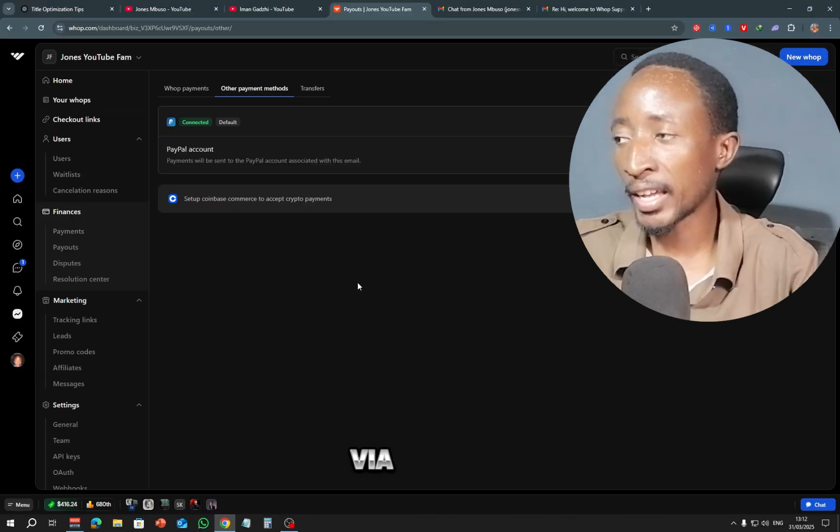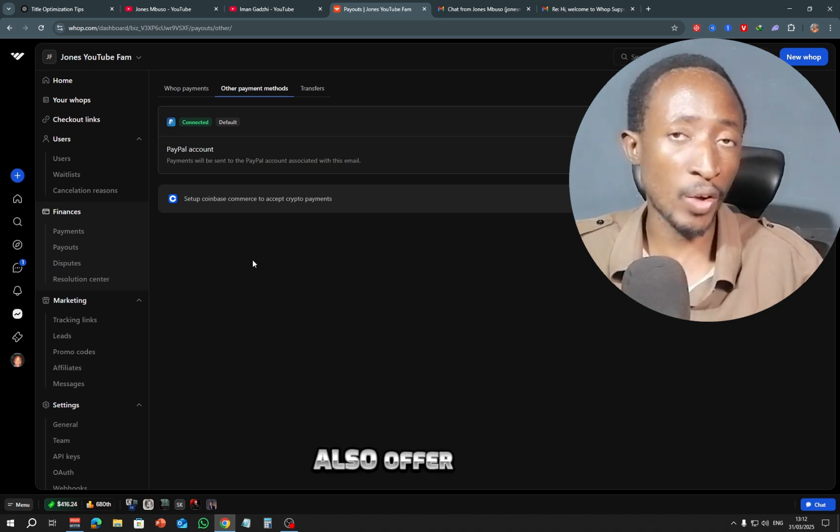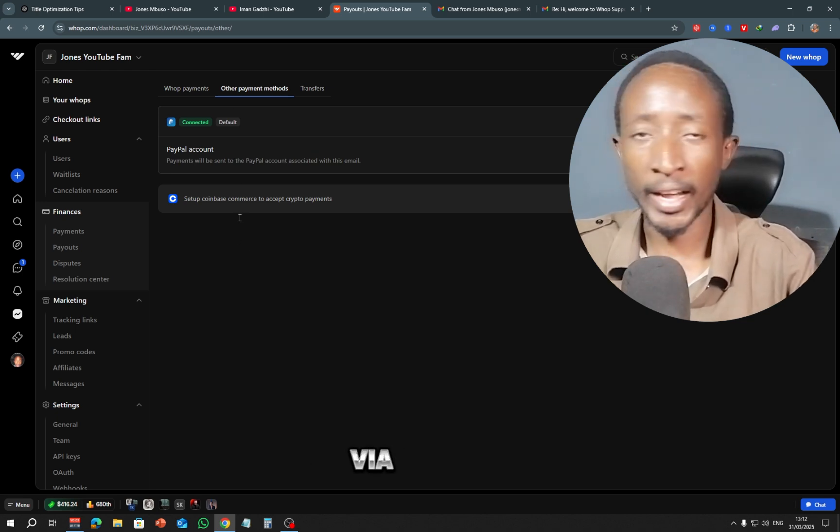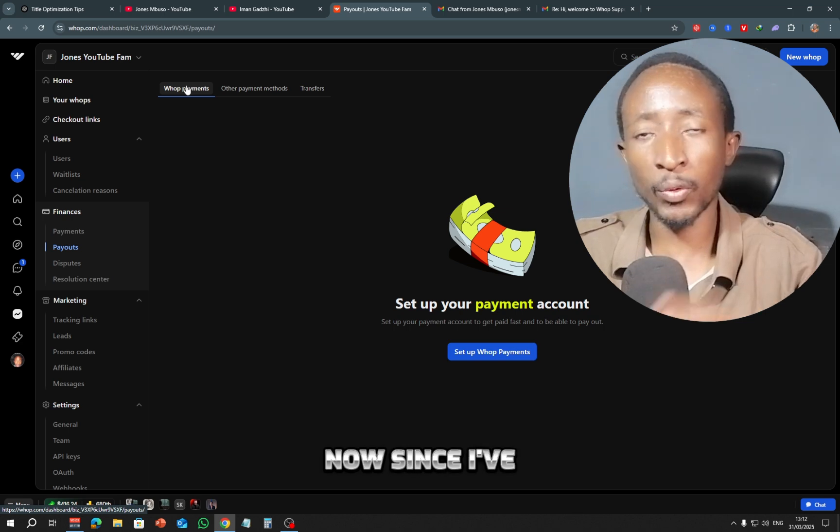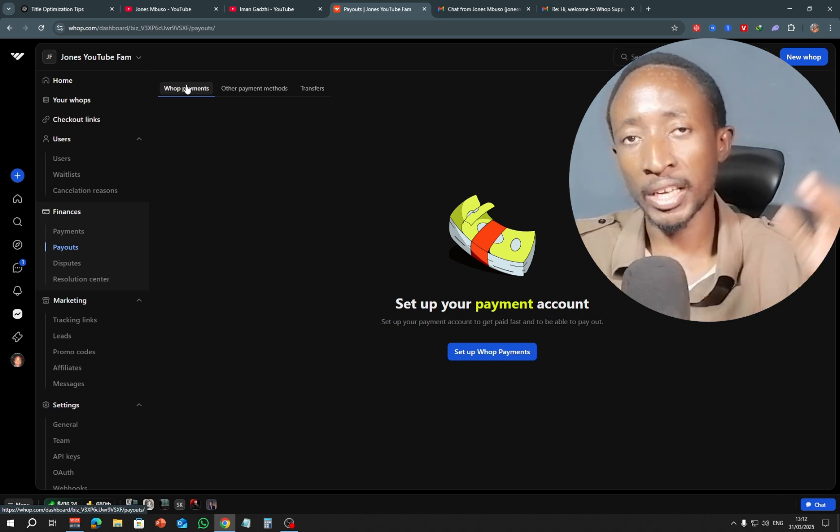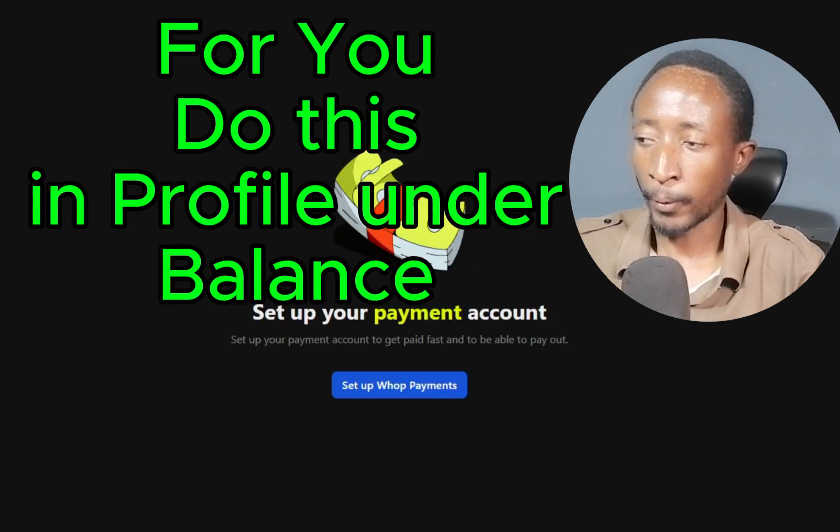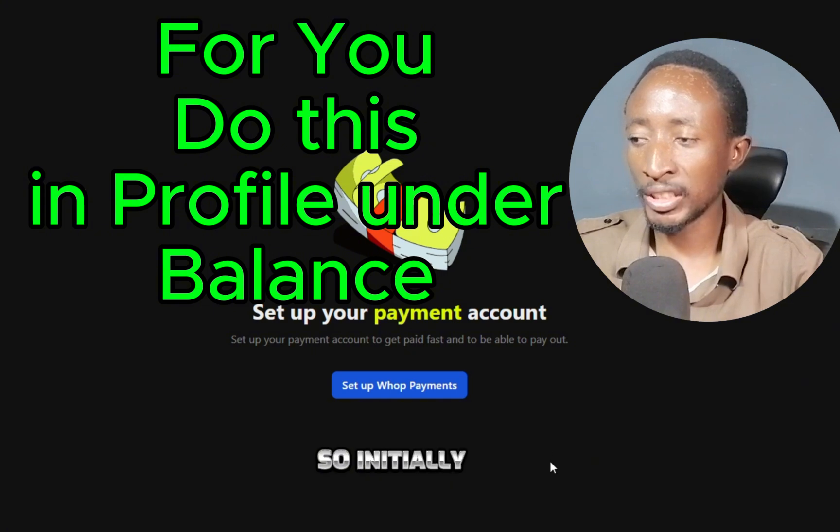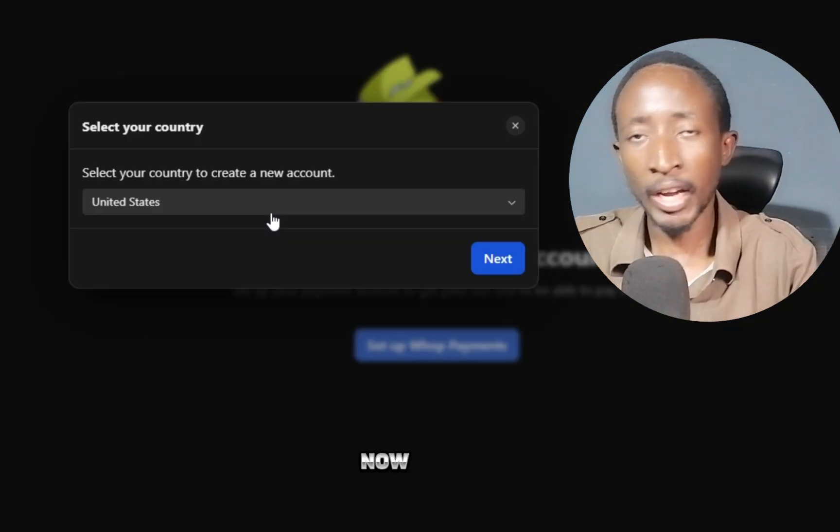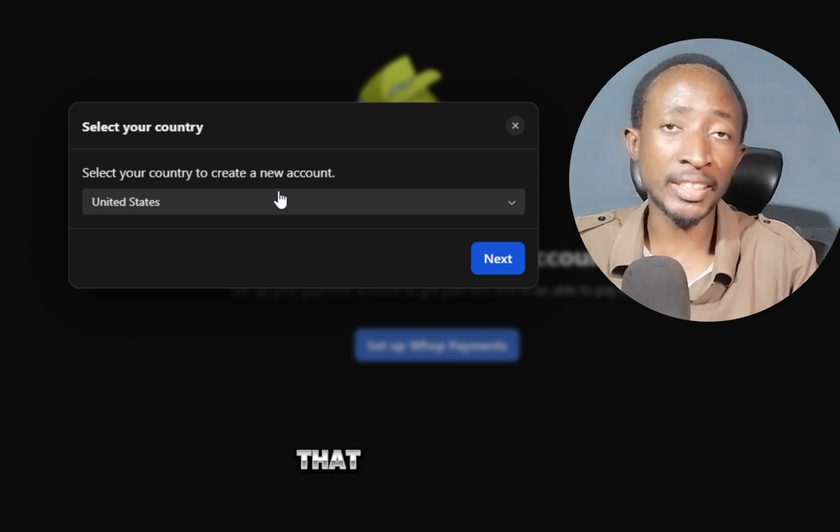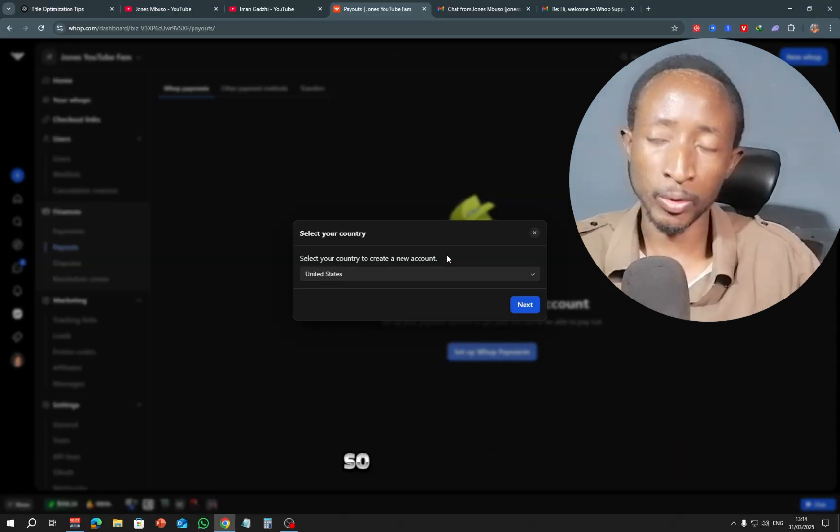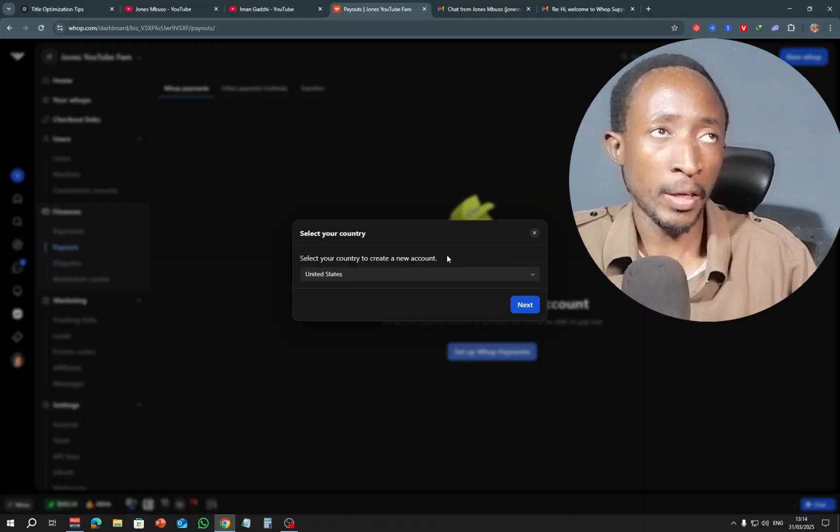So the money that you earn can be withdrawn via any of these methods, and you can also offer your customers to pay you via any of these methods. Now since I've already linked my Stripe account in the balance section, I'm going to demonstrate it right here. So initially you just click right here where it says set up Warp payments. Now here you need to select the country that is applicable to your Stripe account.